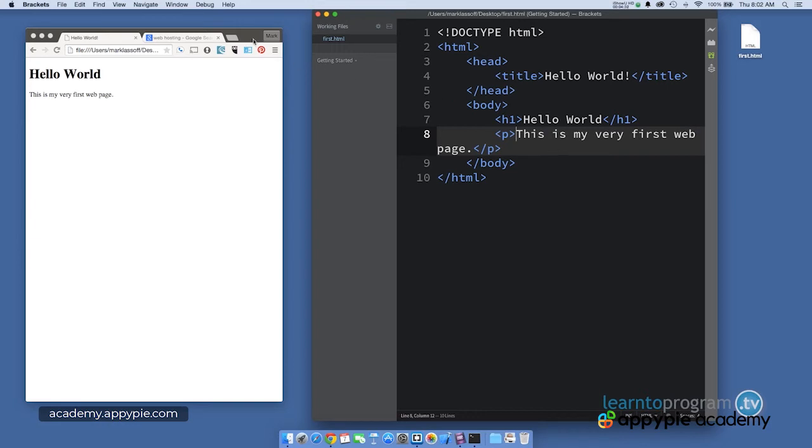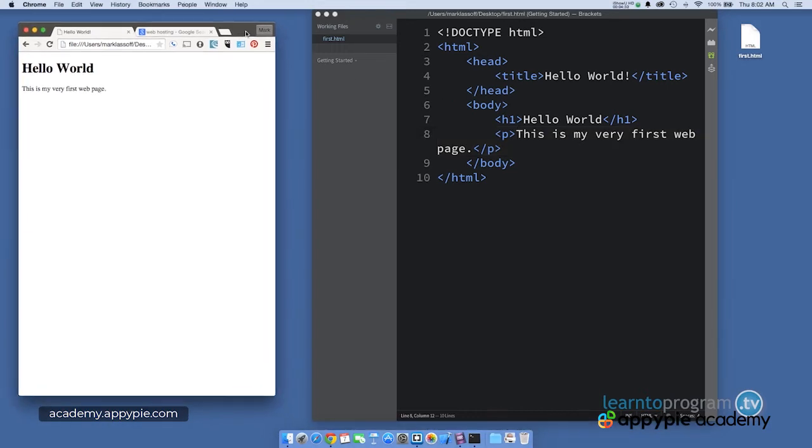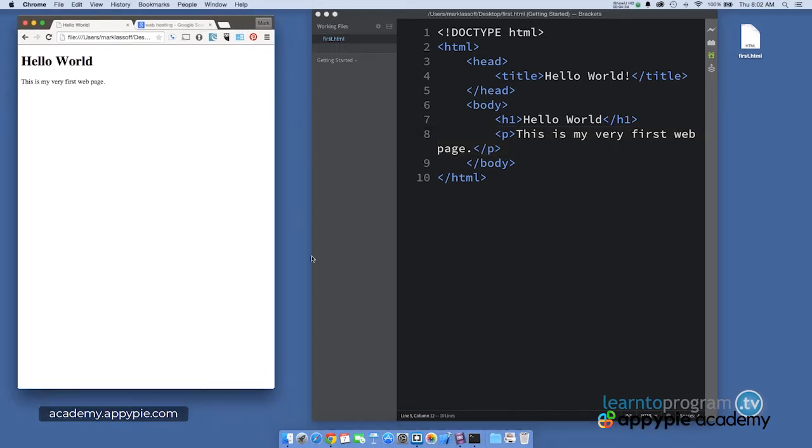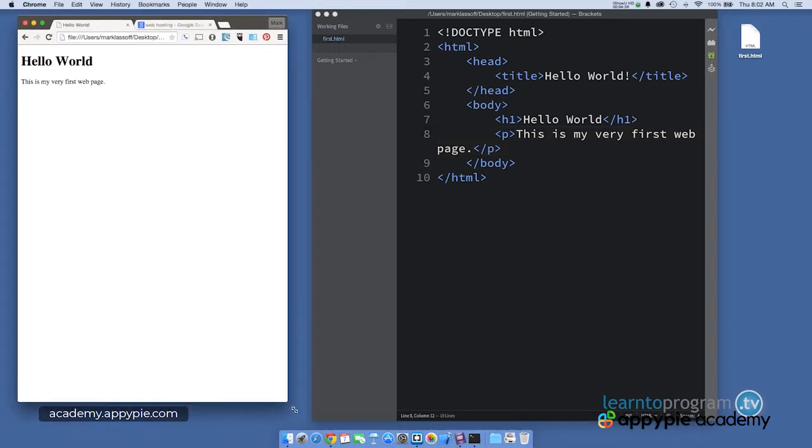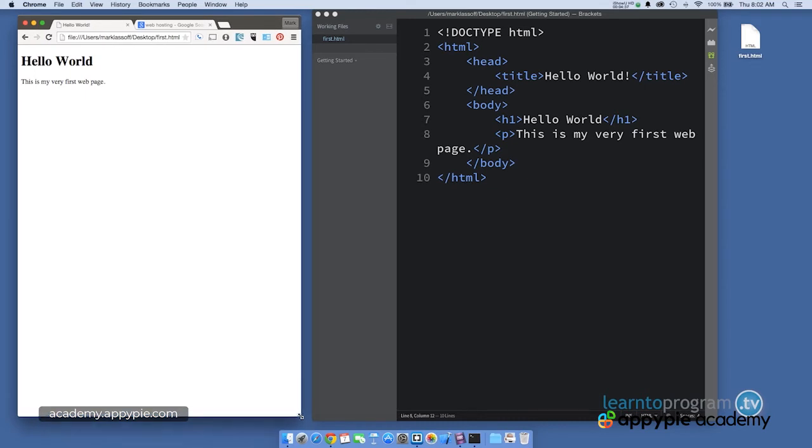Now, I should note that right now we're testing locally, and that's often how you're going to want to test your web pages when you first start. When you first start writing code, you'll test locally on your own computer. This is not out on the internet.